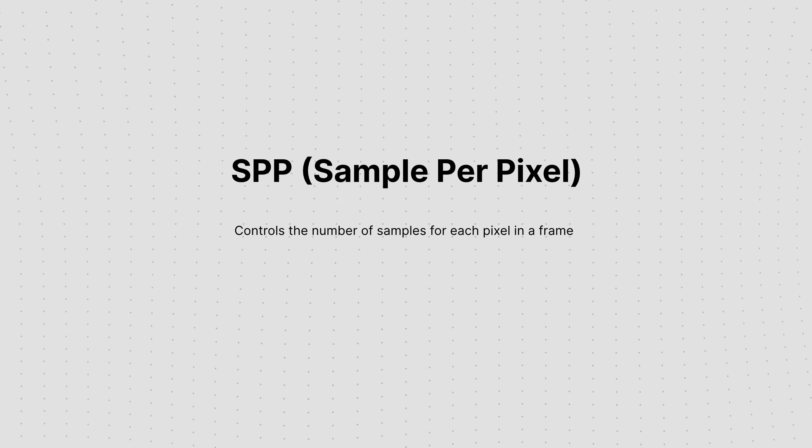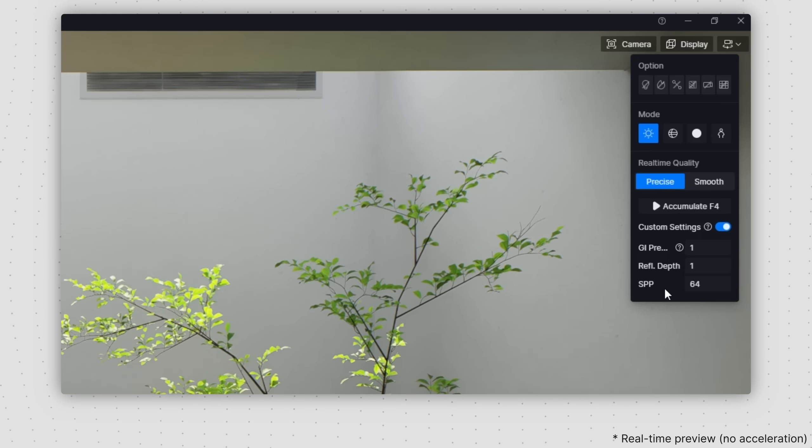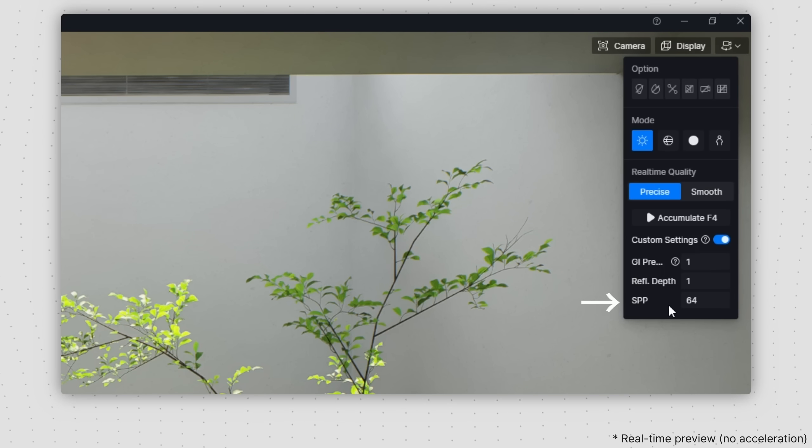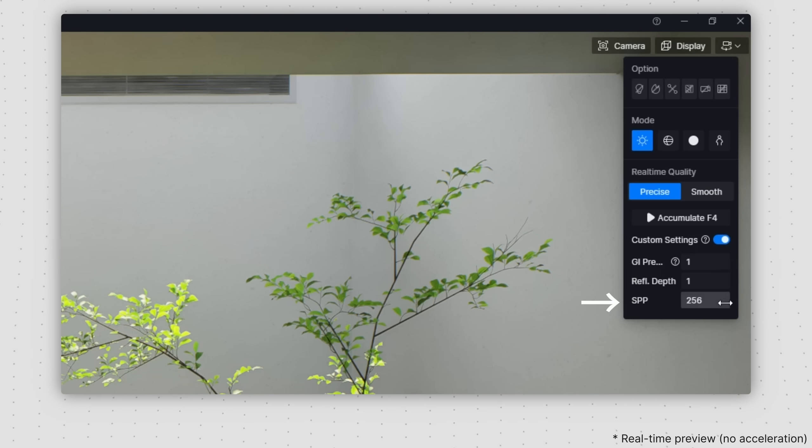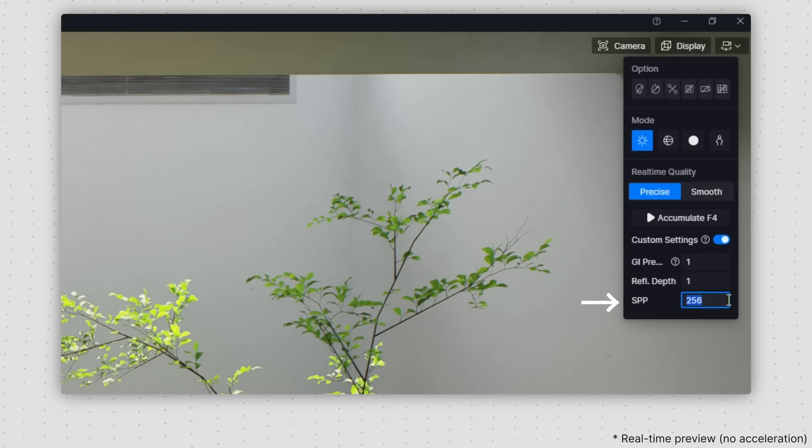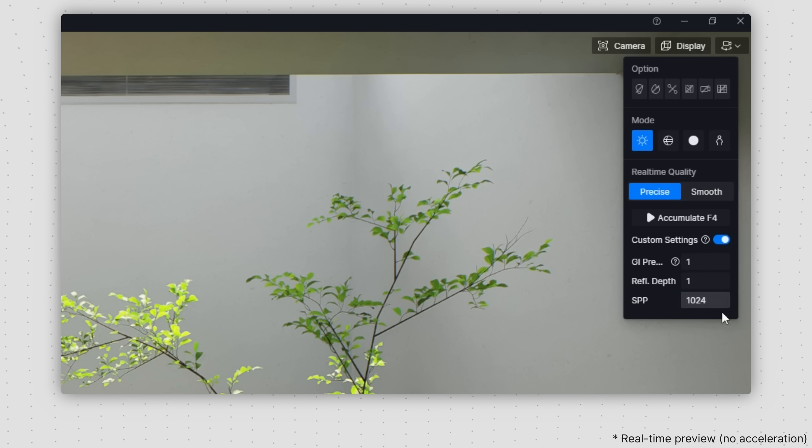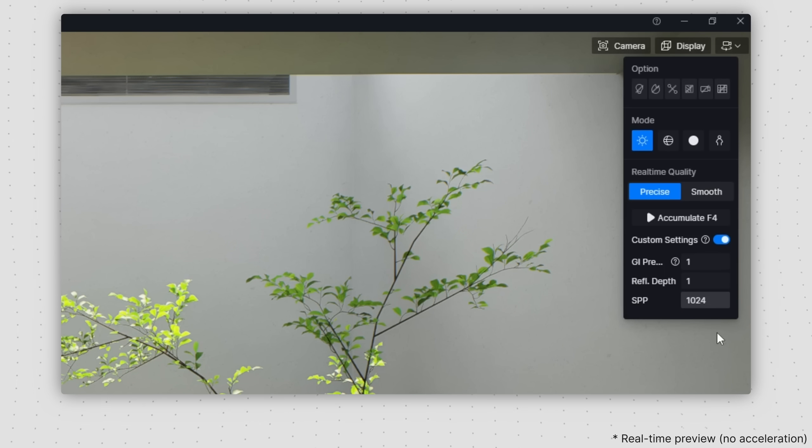SPP controls the number of samples for each pixel in a frame. We advise configuring the SPP within the range of 64 to 256, though you have the option to manually enter a value as high as 1024.